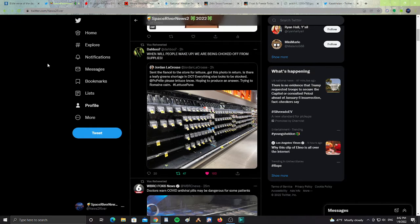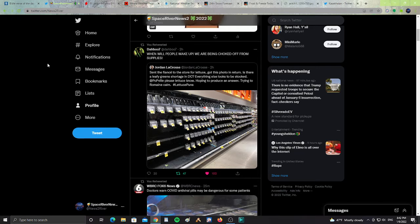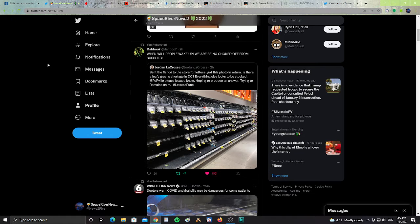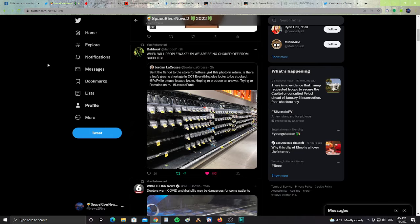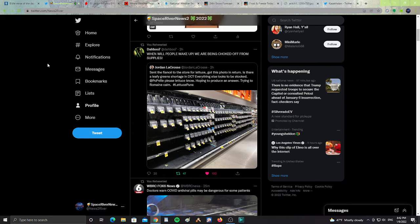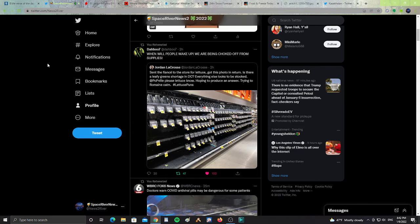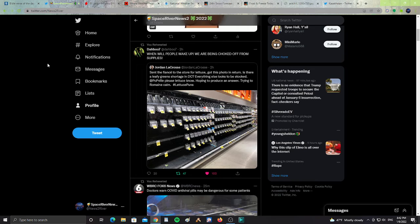From Dabu7, says, When will people wake up? We are being choked off from supplies. Jordan LaCrosse posted, Sent the fiancé to the store for lettuce. Got this photo in return. Is there a leafy green shortage in D.C.? Everything else looks to be stocked. So this person's trying to make light of the situation that there's absolutely zero lettuce in the store section that they're looking at. But this brings up the point that some stores, whether it be Walmart or any other store, some sections are like this. Sometimes you go in and it's stocked, and sometimes you go in and sometimes it's not.